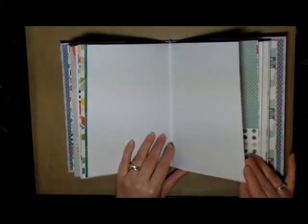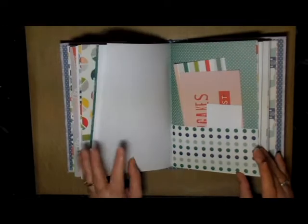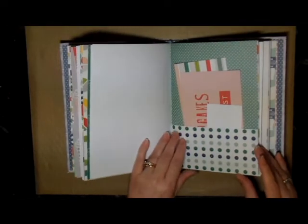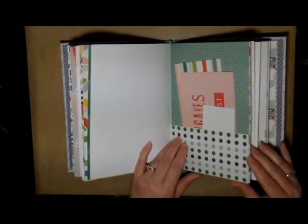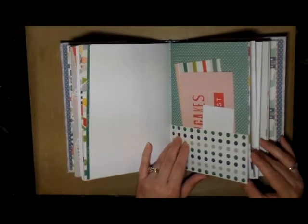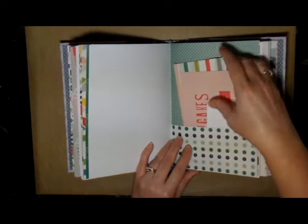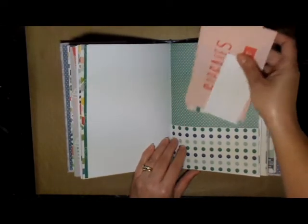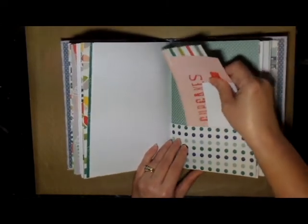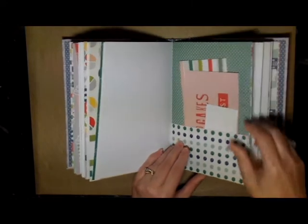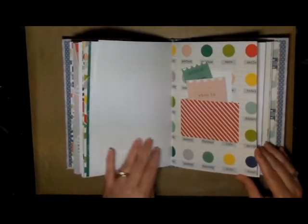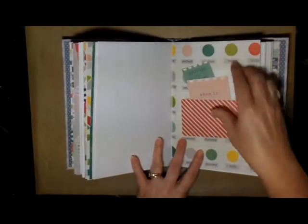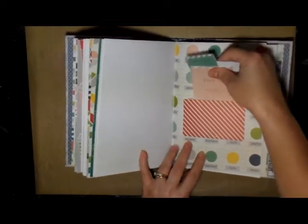I have three sketch pages, so that's six per signature. Folded in half is twelve pages per signature times five, so you get lots of room in here. Here are some smaller pockets and tags.